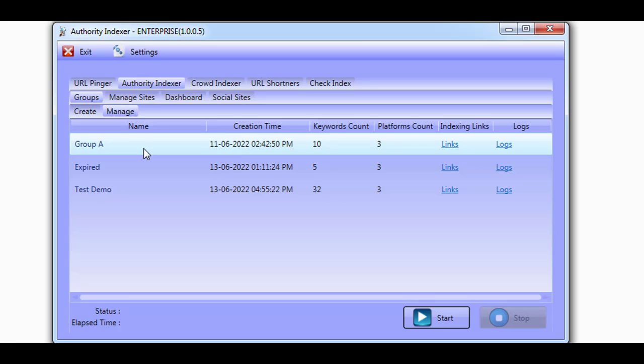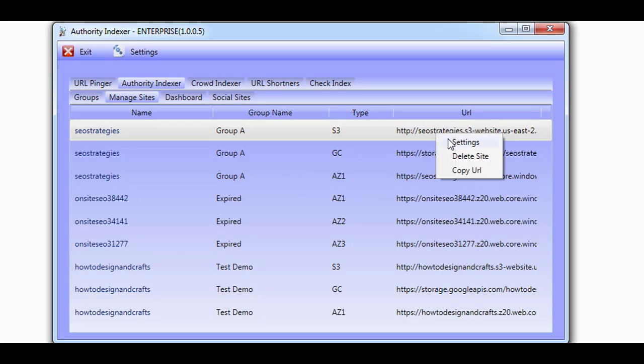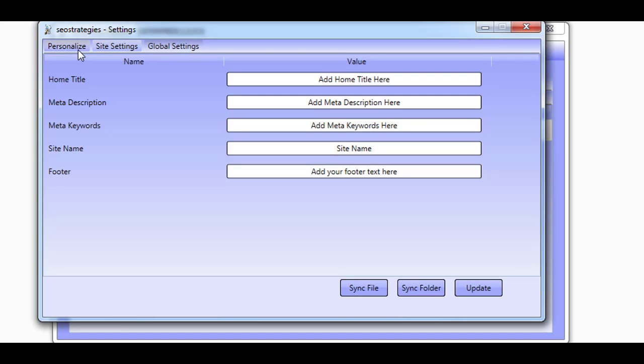The sites that the Authority Indexer creates can be managed from the Manage Sites tab. You'll be able to see the sites that the software has created for your groups and make edits to each one to get them fully optimized.